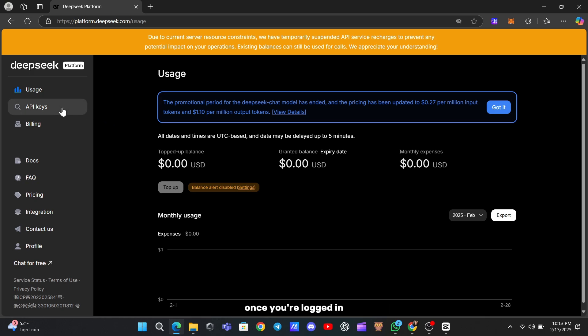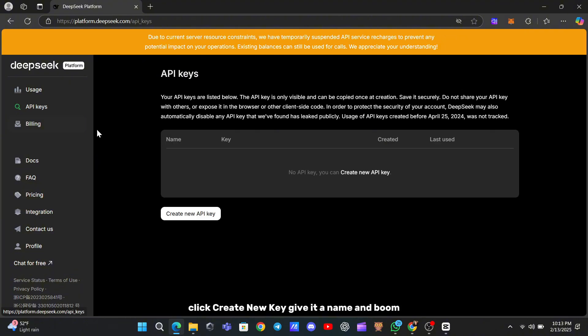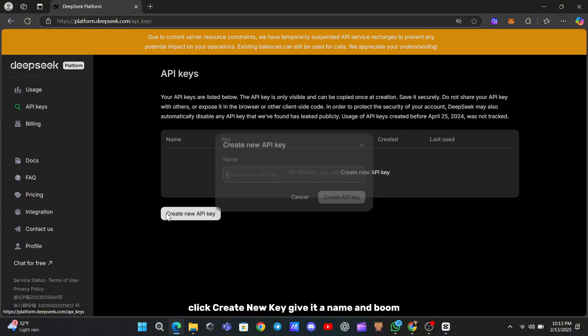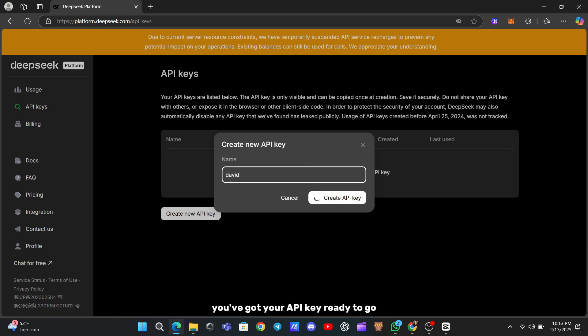Once you're logged in, look for the API keys option on the left sidebar. Click Create New Key, give it a name, and boom, you've got your API key ready to go. It's that straightforward.